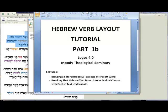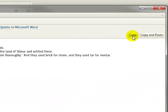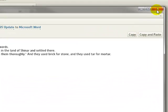This tutorial continues the previous tutorial on Hebrew Verb Layout — this is Part 1b. Where we last left off was selecting the copy feature of the copy Bible verses in Logos Bible Software.